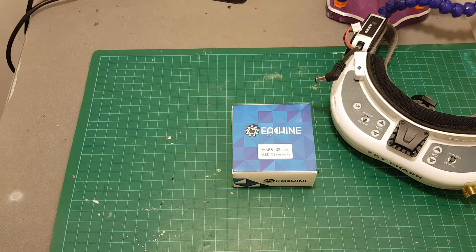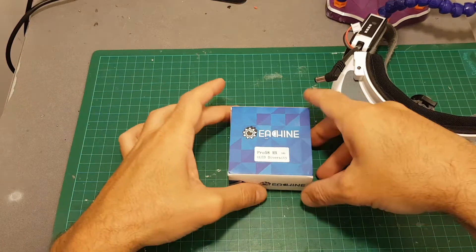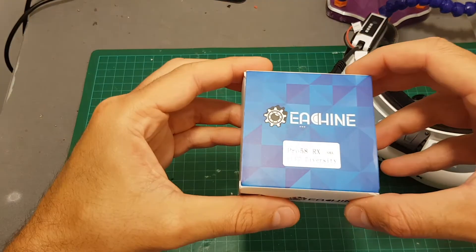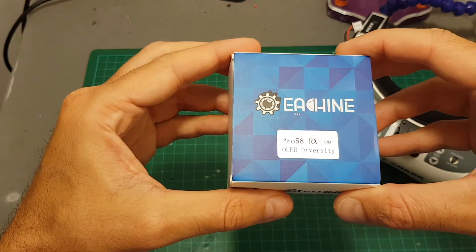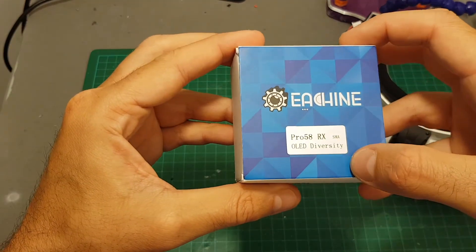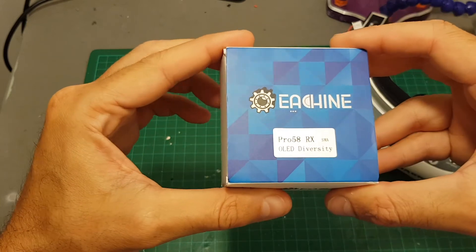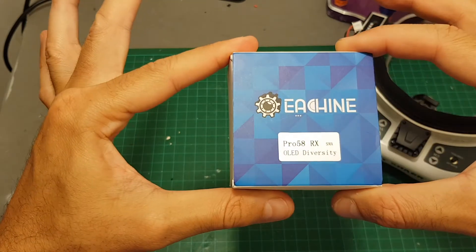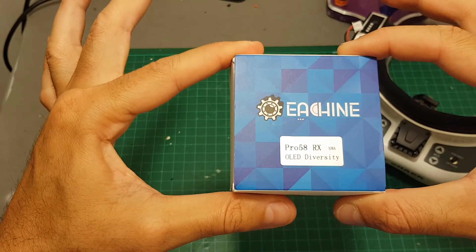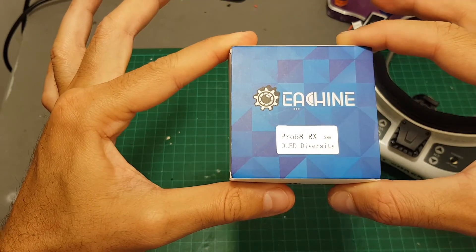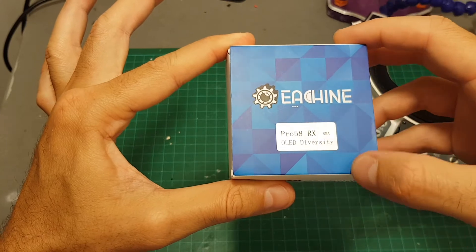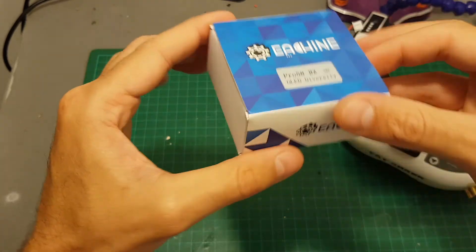Hello guys and welcome back to my channel. Today I'm going to take a close look at the Isshin Pro 58RX diversity receiver. This is probably the cheapest diversity receiver for FatShark goggles that has an OLED screen.